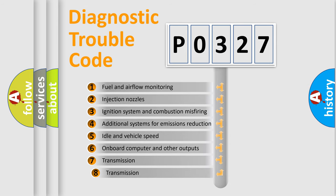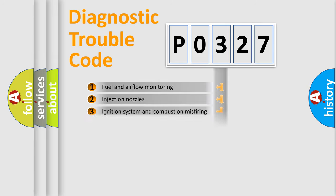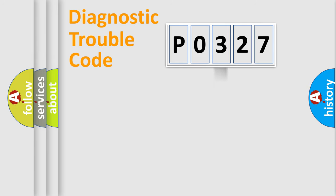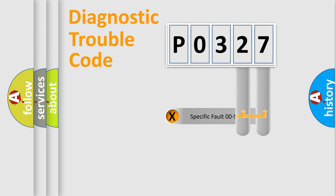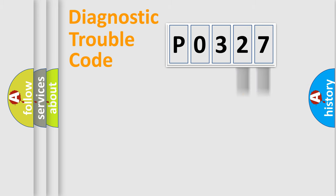The third character specifies a subset of errors. The distribution shown is valid only for the standardized DTC code. Only the last two characters define the specific fault of the group.